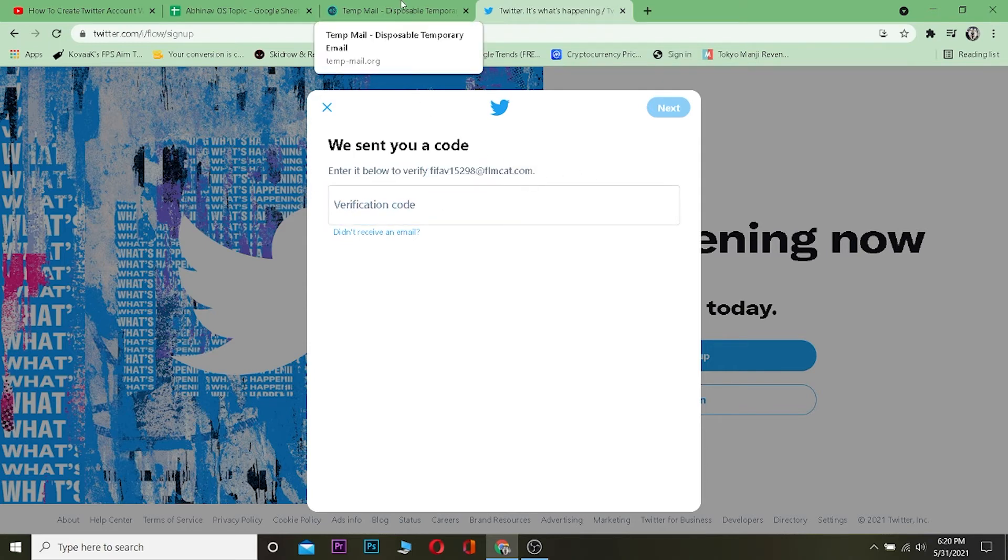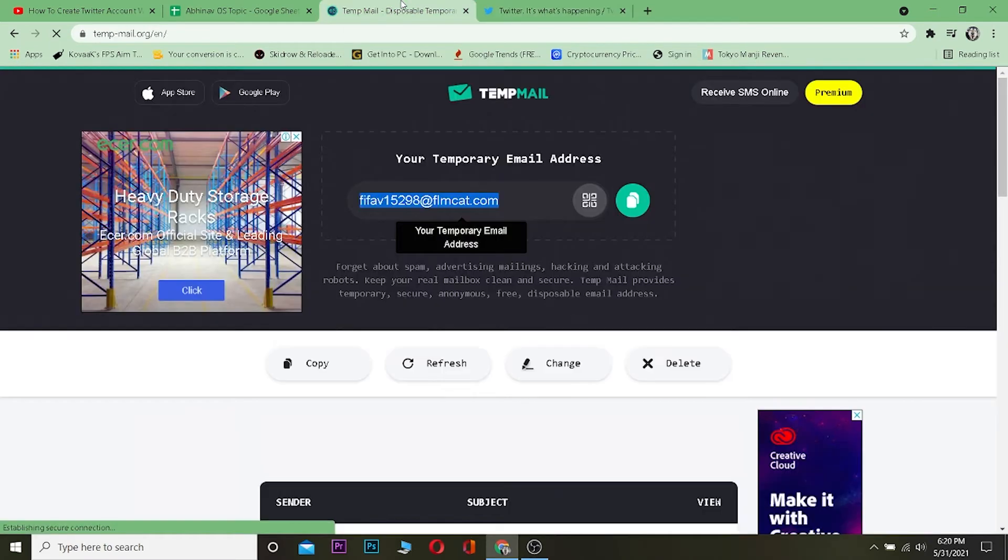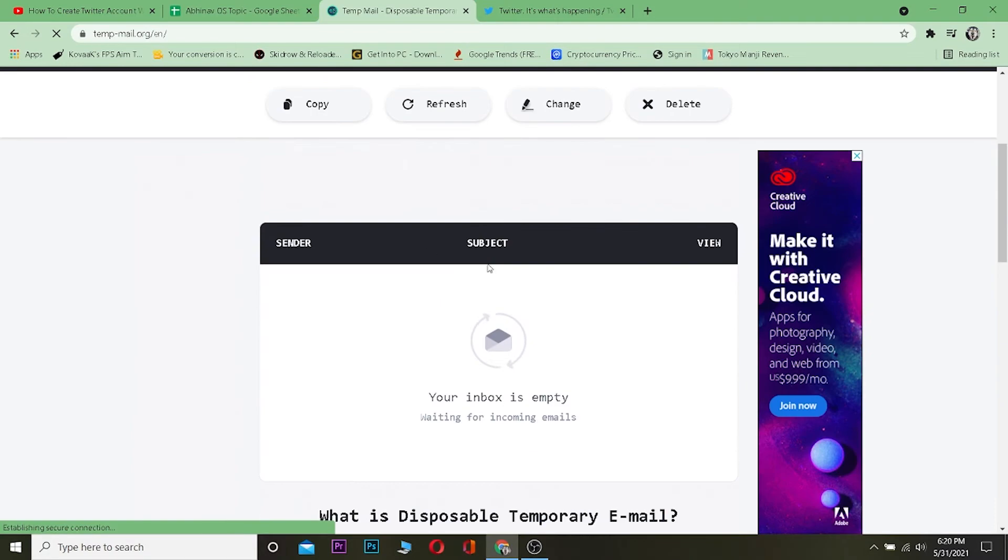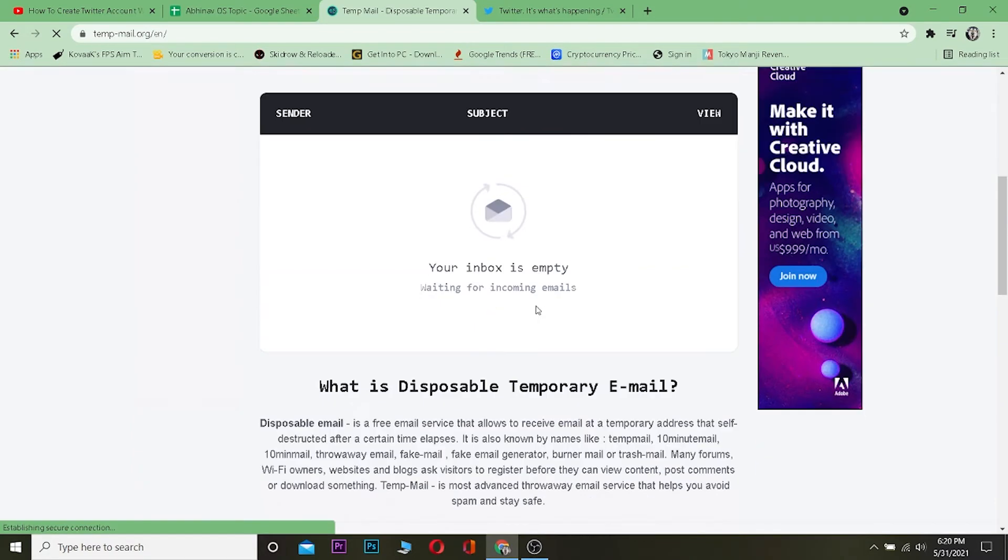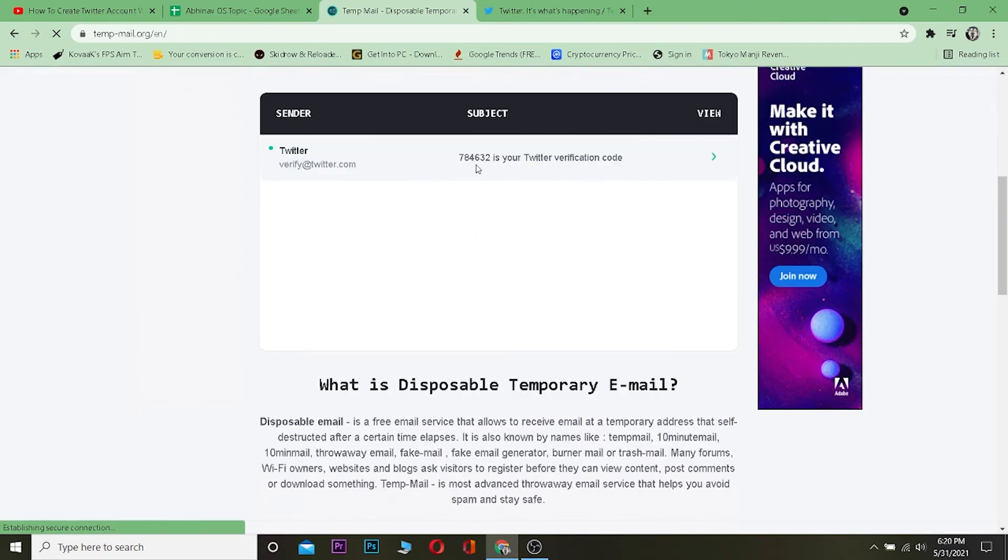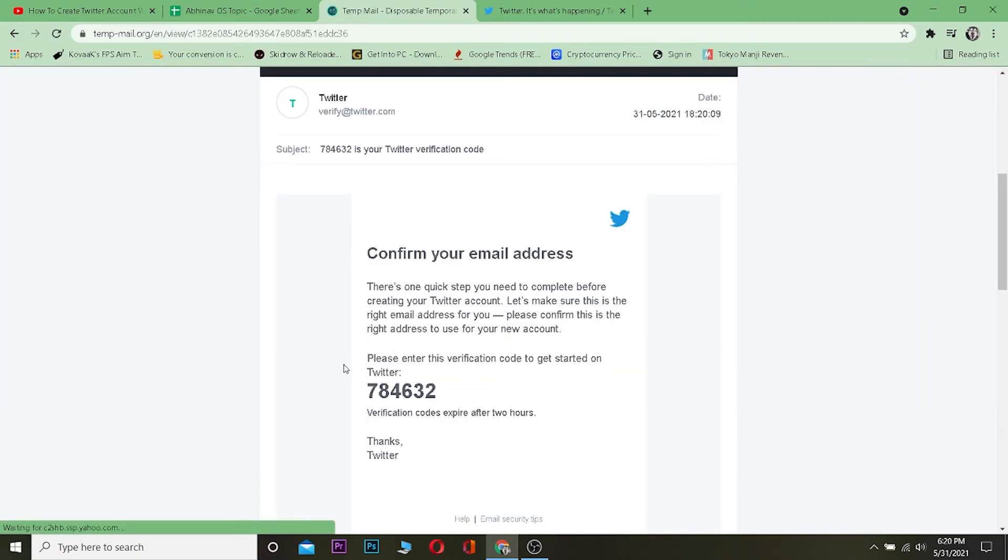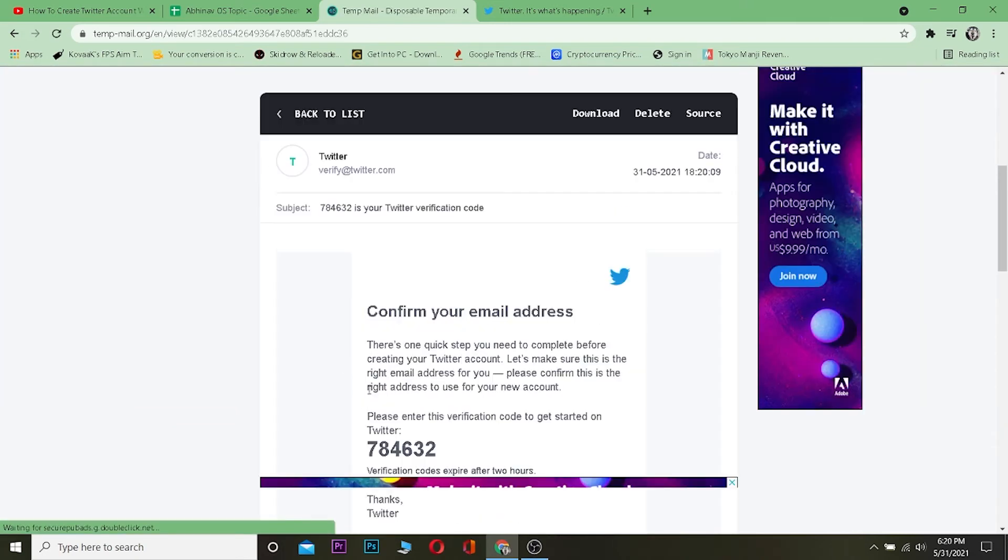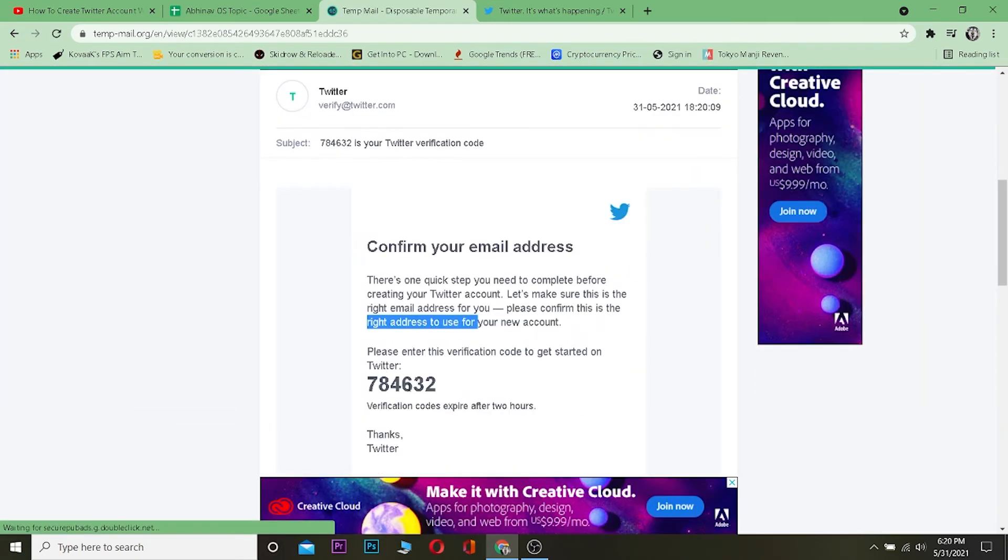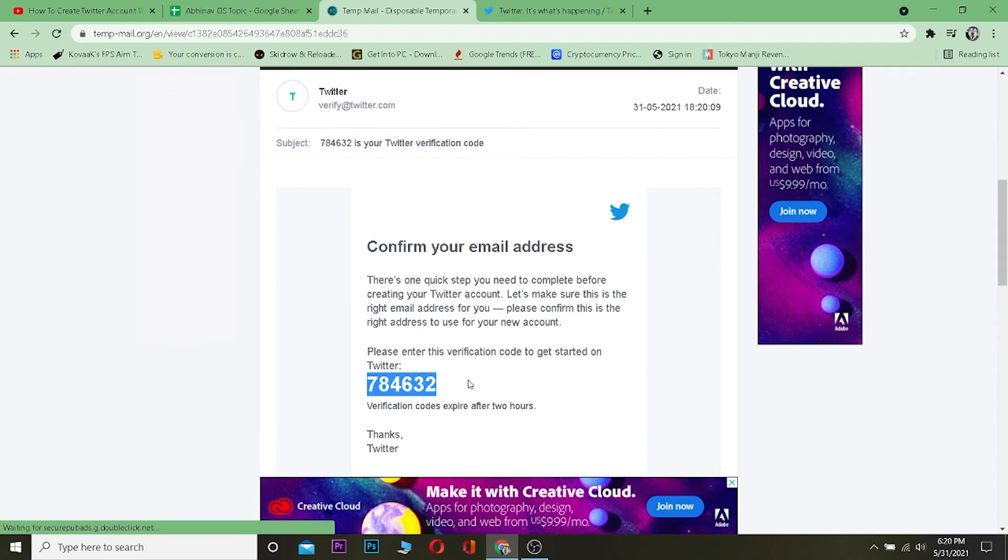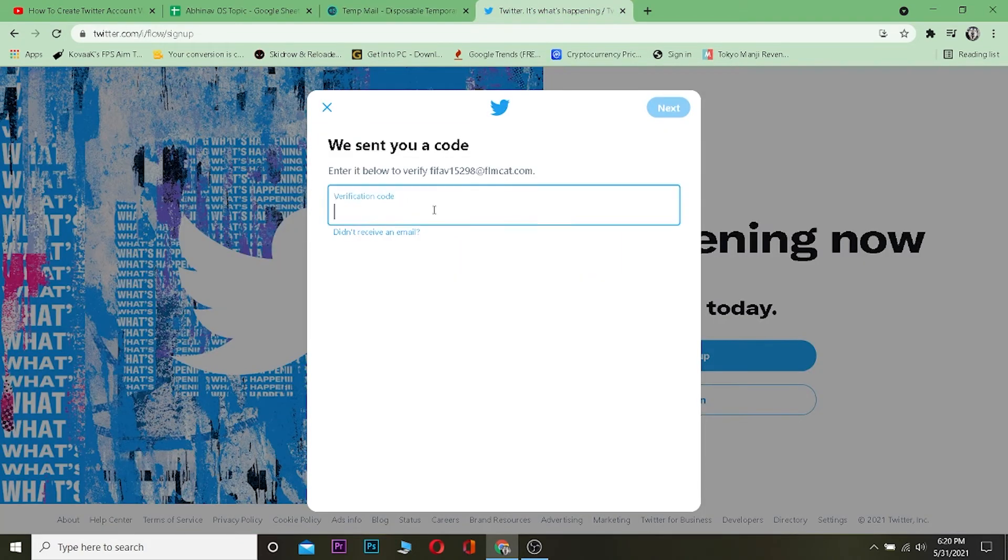Now this is a fake email, so that's why I told you not to close this tab. The email is going to be sent here. Wait for some time. As you guys can see, we received our verification code here. You can click on it. This is our verification code. Now we're going to copy this number and paste it over here.